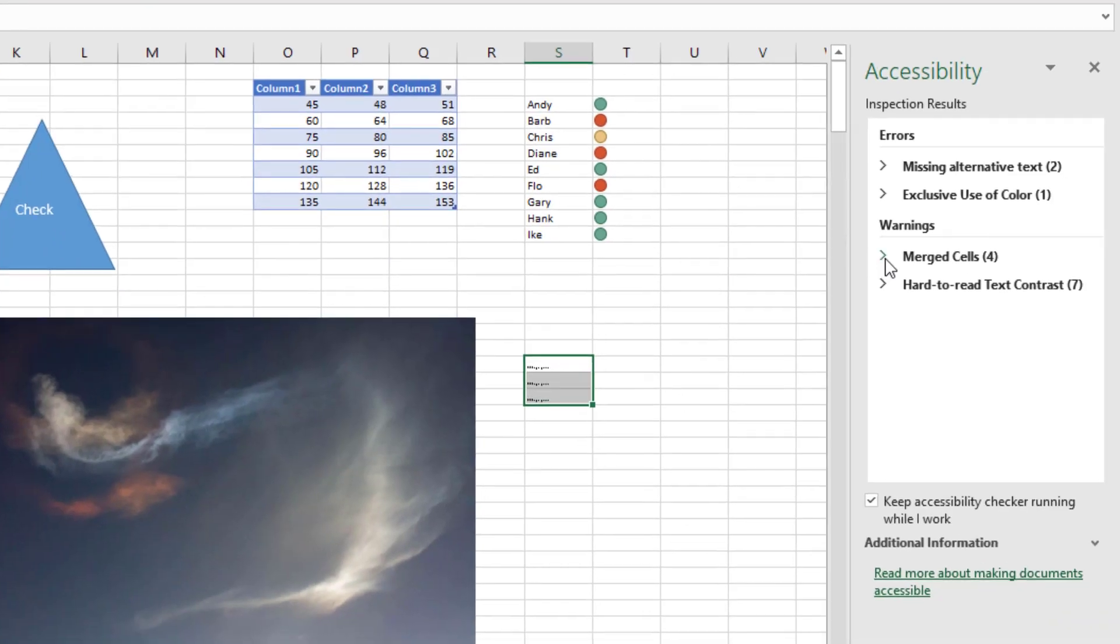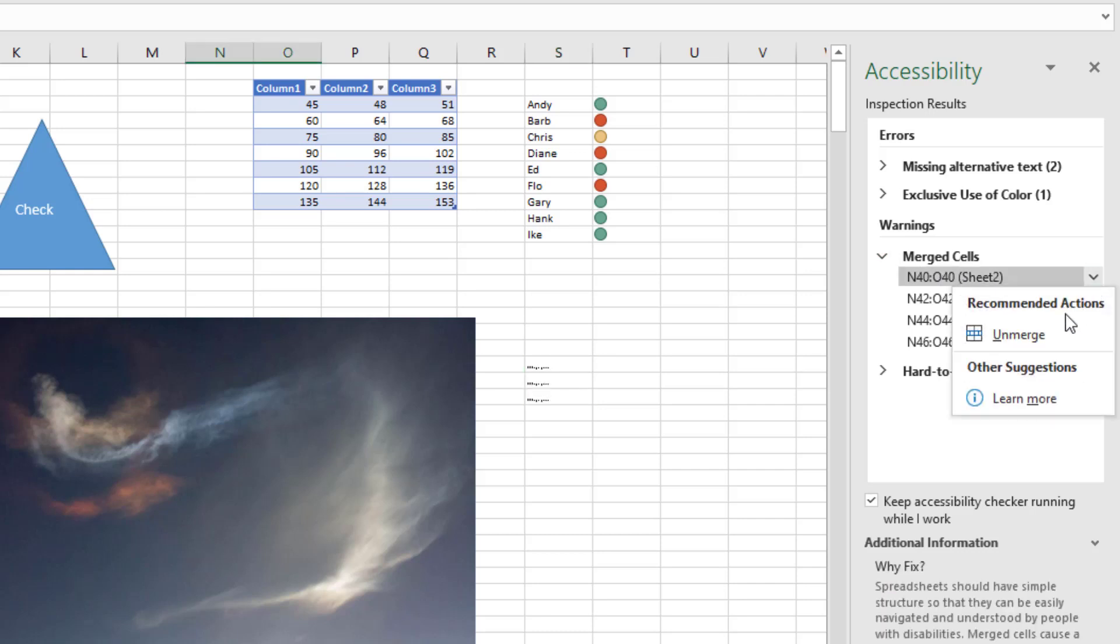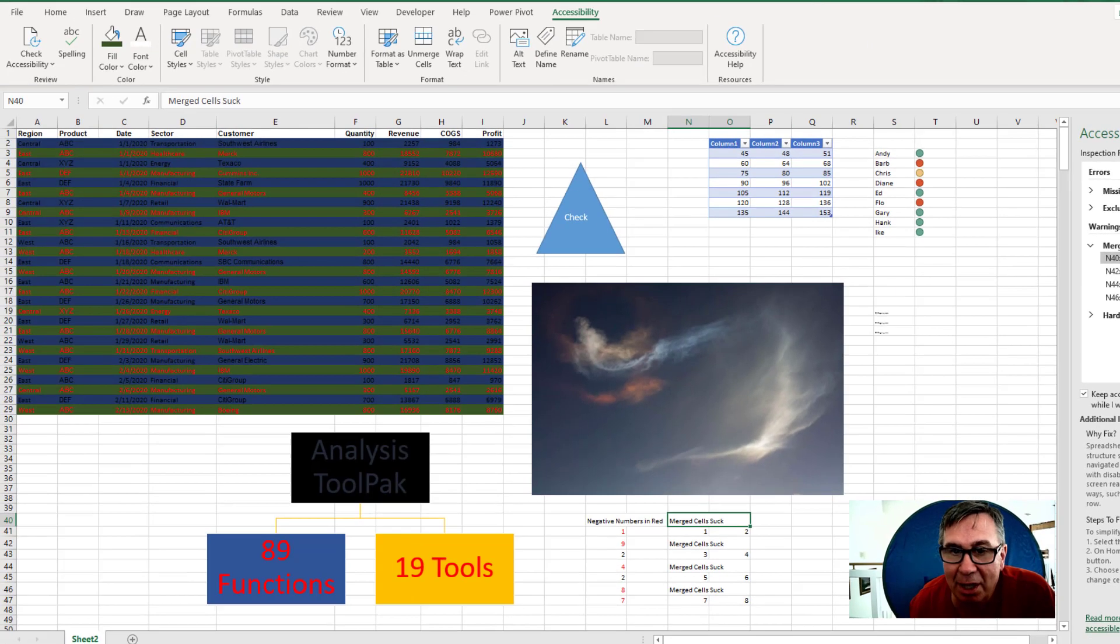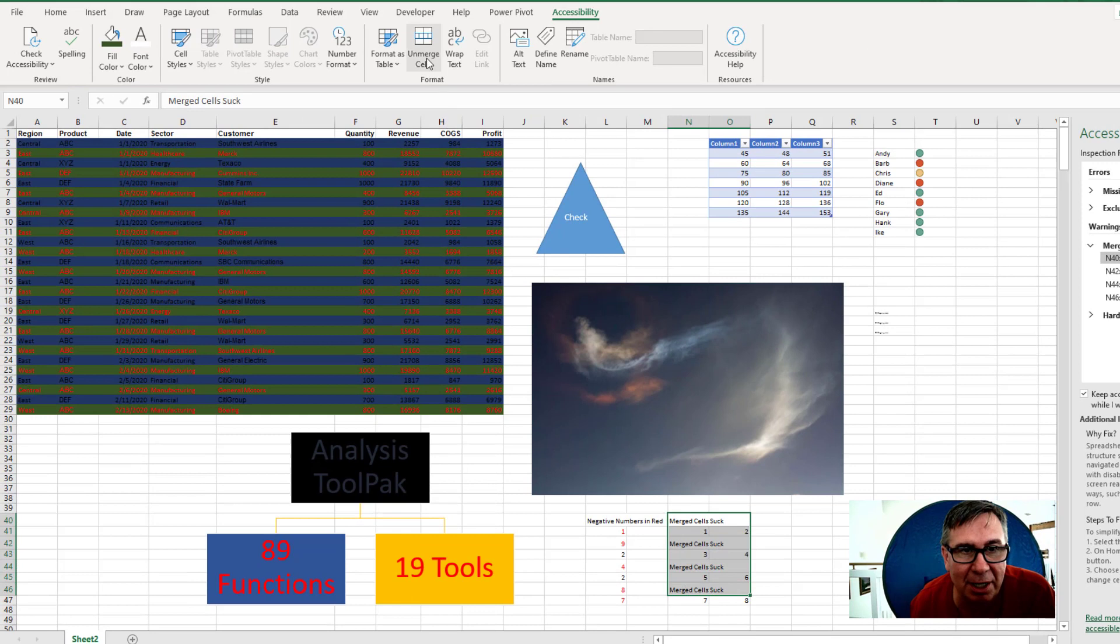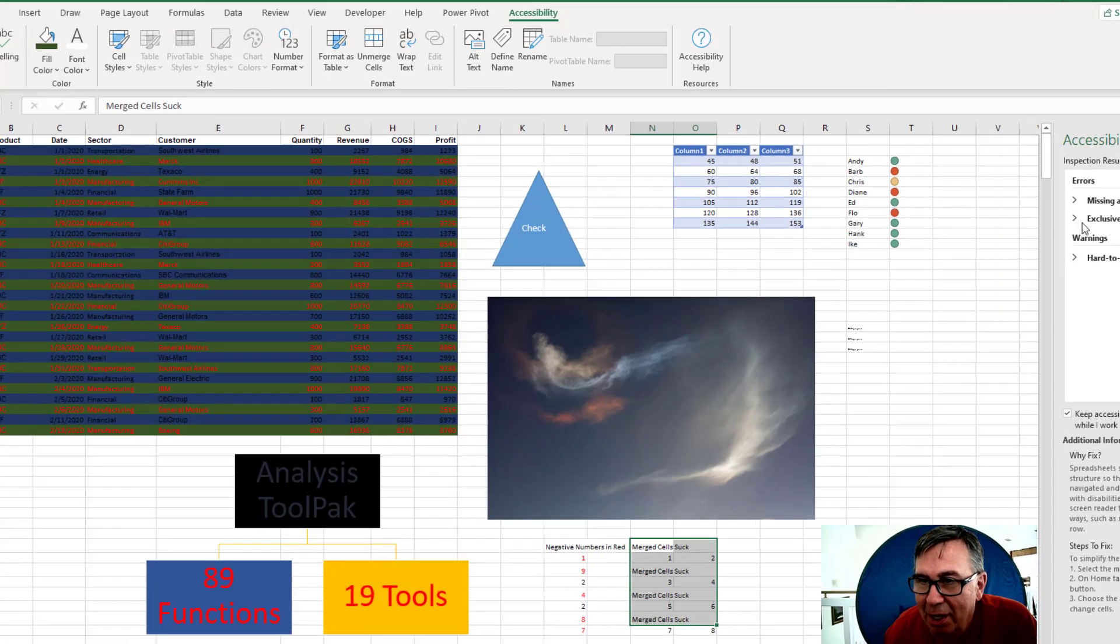For example, here's a warning that there are four merge cells in this sheet. Merge cells make it difficult for screen readers. I can open this up and there is a recommended action to unmerge. I can see that all four of those are right here. I can choose those four cells and do unmerge cells like that. And there we are, good to go.